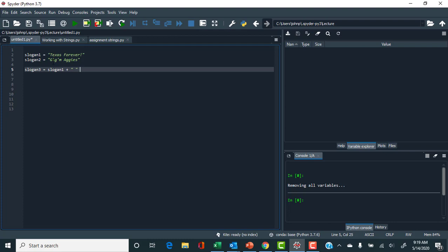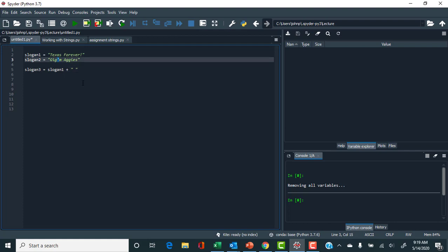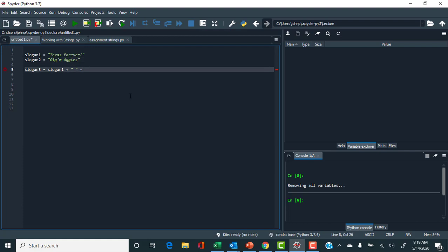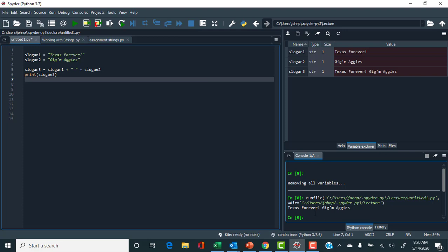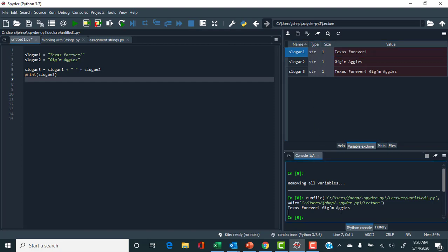I'll be consistent and use double quotes on the outside and single quotes for anything in between. So slogan_three equals slogan_one plus a space plus slogan_two. We'll print the results to the console in the lower right corner using the built-in print function. We can see it says 'Texas Forever Gig 'em Aggies.' In the variable explorer, the variable showed up — we can click on it and see that it's 'Texas Forever' and its type is string.